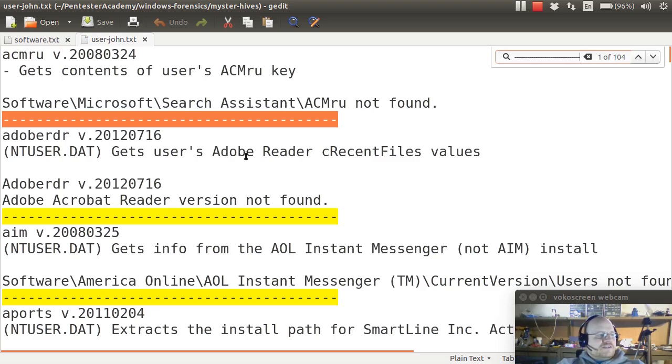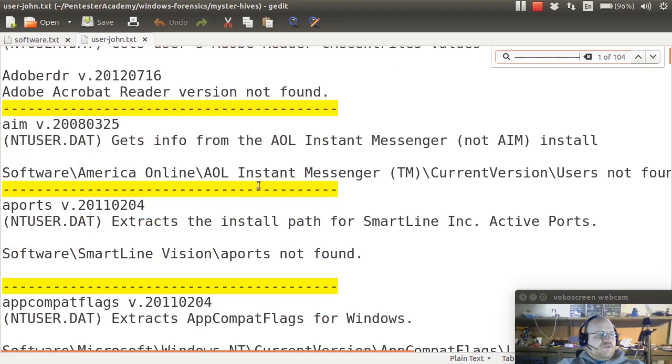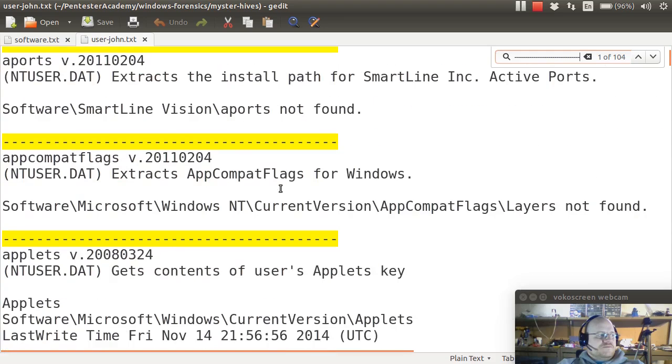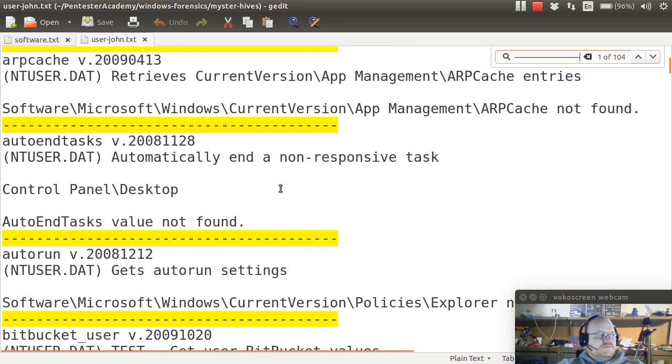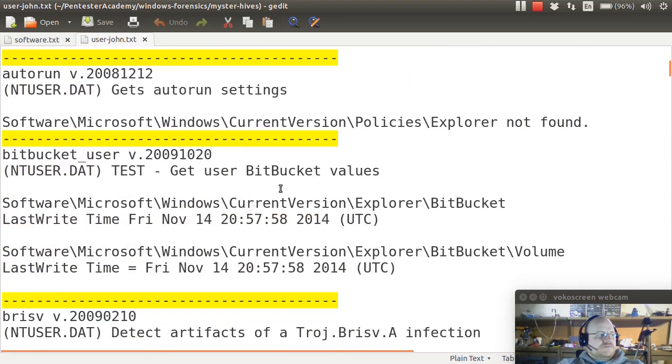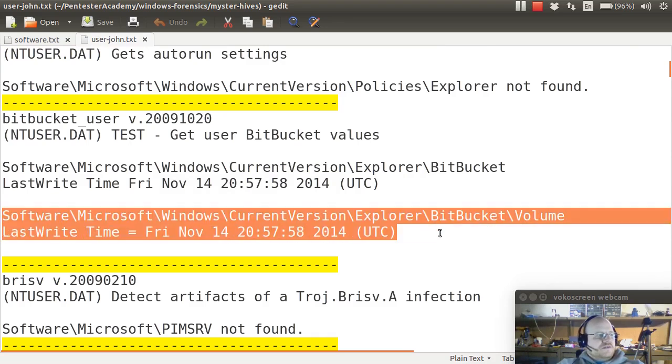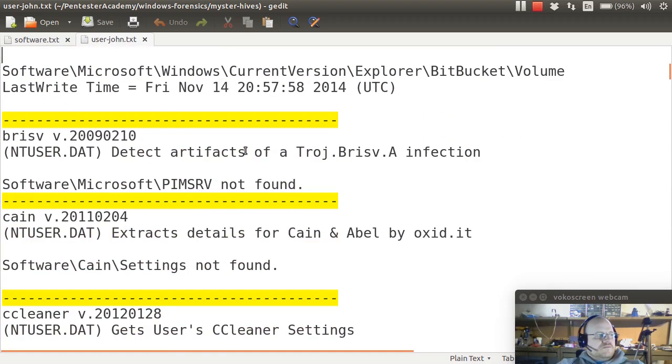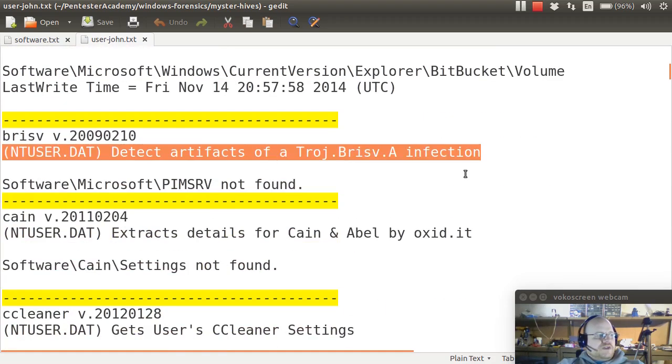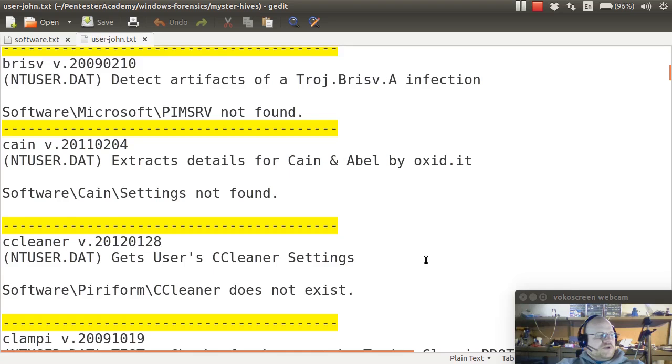Here I can see Adobe Reader is not installed, AOL Instant Messenger also not installed. Here is the bitbucket information, here I'm looking for certain malware, more malware.